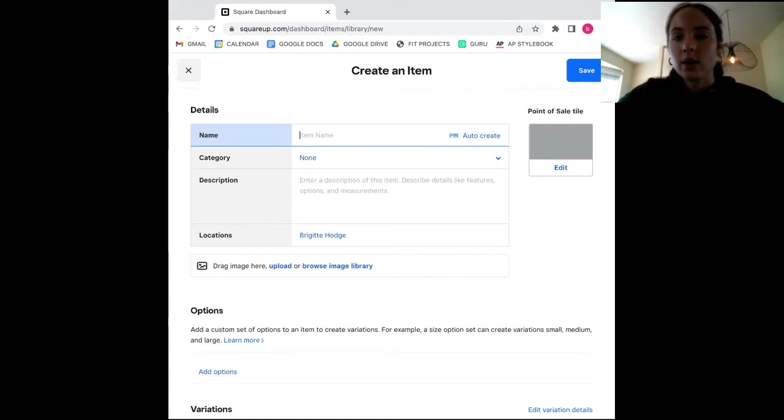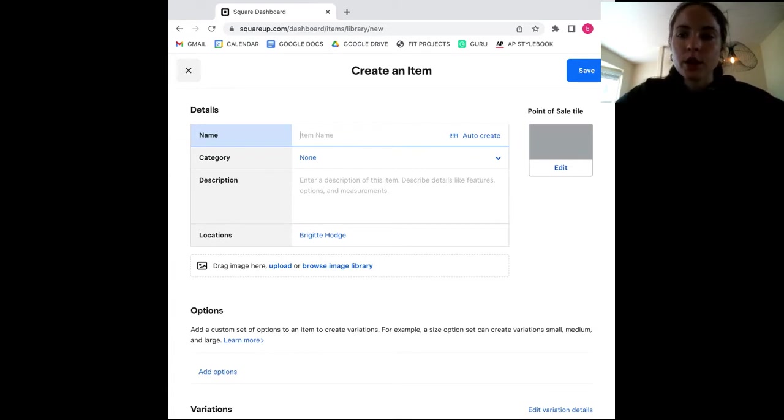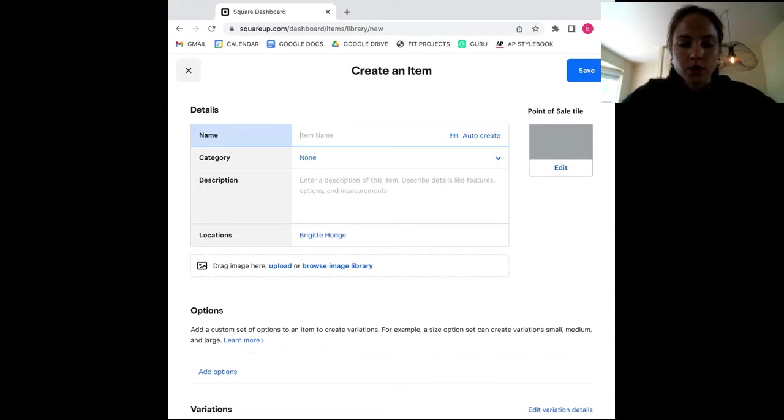Either way, let's take a look at how to create an item with Square. As you can see, the first fields that you fill out are pretty straightforward. So you start with the name of your product. We'll go with short sleeve t-shirt.